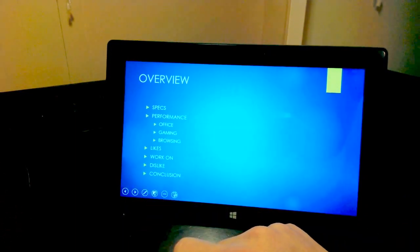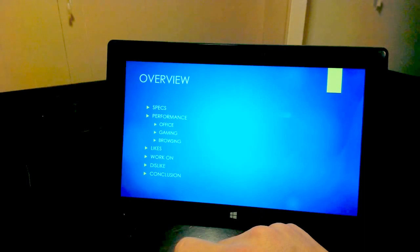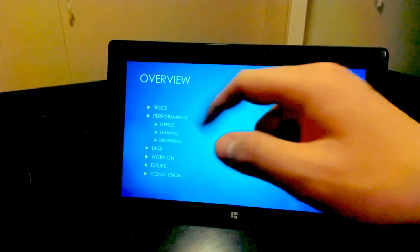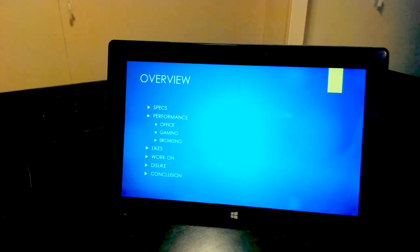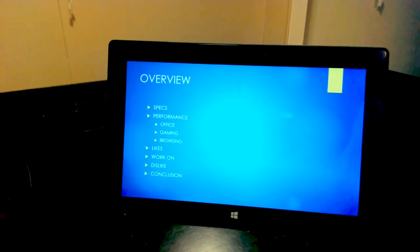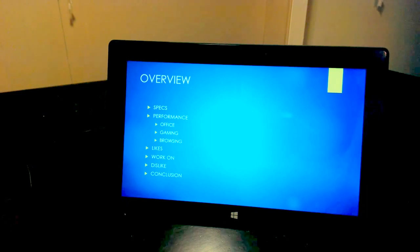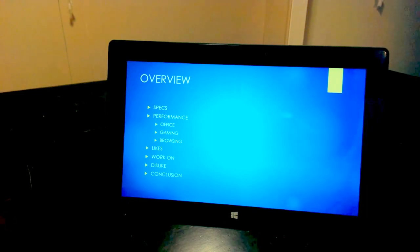I made this PowerPoint on the Surface actually, and we're going to look at it together. Here's the overview of what the video is going to be like. First we're going to talk about the specs, then the performance in office, gaming, browsing, then what I like about it, what needs to be worked on, what I absolutely don't like about it, and then obviously the conclusion at the end.